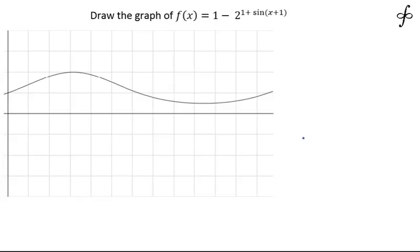Let's discuss a question which has been put as a doubt by one of the students. I thought to discuss it in video format because the question is an interesting one and it gives me an opportunity to discuss the beautiful concept of graphical transformation.